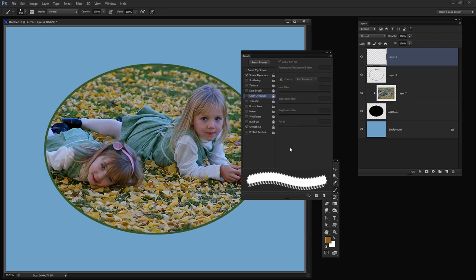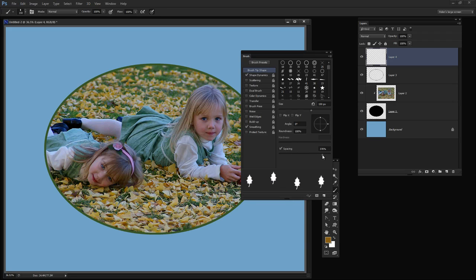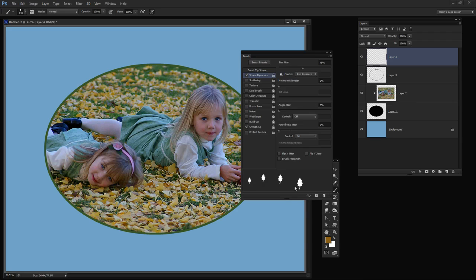Now in the brush panel here the first thing I want to do is go to Brush Tip Shape, tap on it and I'm going to increase the spacing because I want this brush to be spaced out quite a bit. I could change the size at this point if I wanted to but I've already measured this and it's a pretty good size so I'm going to leave that. I'm going to enable Shape Dynamics and click on Shape Dynamics. Now I want the size to vary a little bit so I'm going to adjust the size jitter. That will make it size in different size brushes as I paint. And I'm also going to adjust the angle jitter.